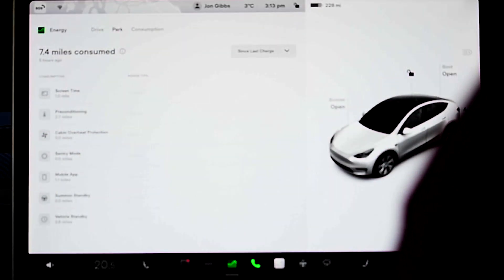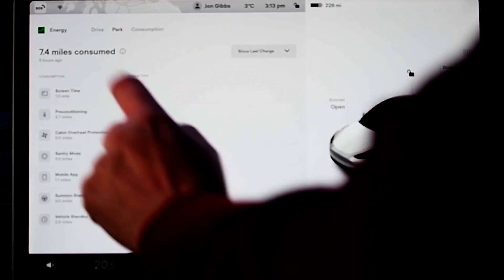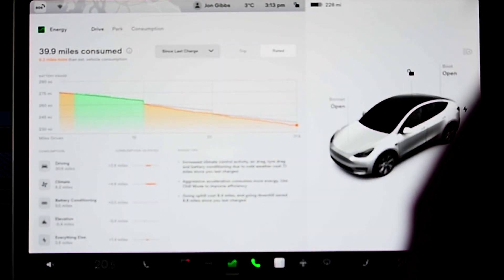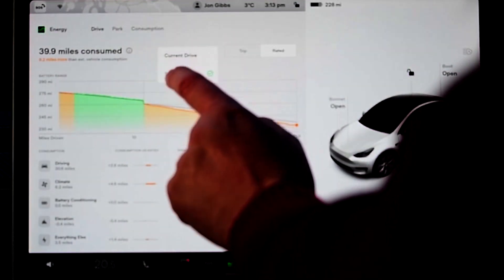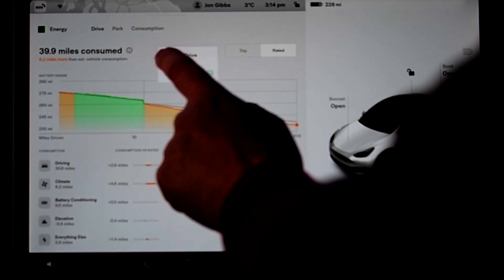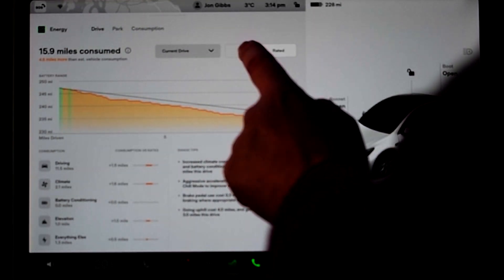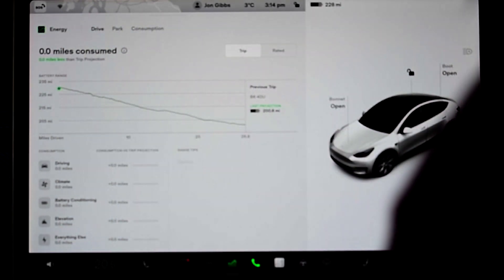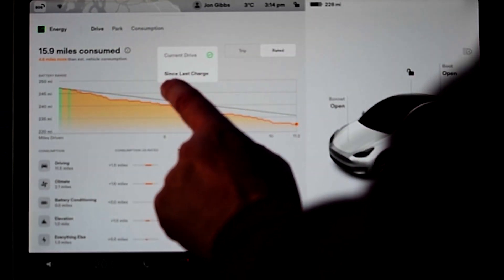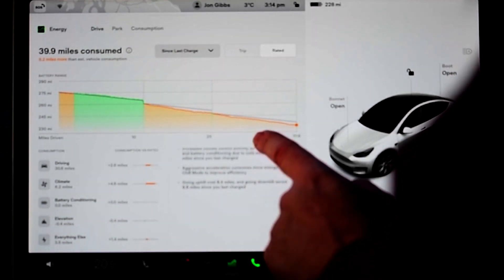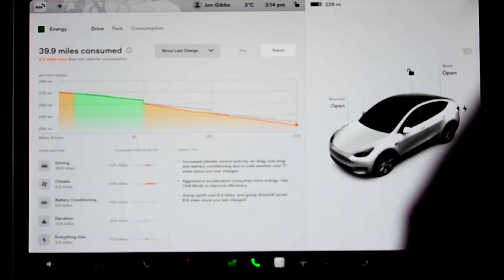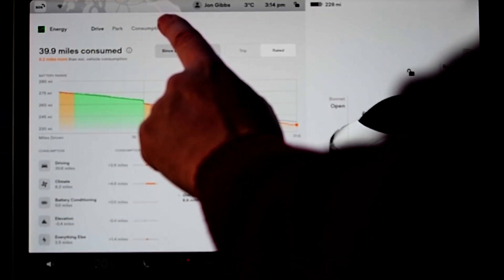There are other changes: in a few countries which haven't had it already, they've now got the new energy screen. I think this is mainly Hong Kong. We've got a separate video which we'll link to, to take you through the details of that if it's new to you.